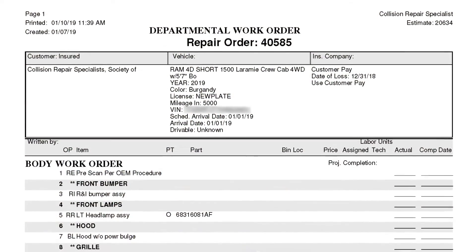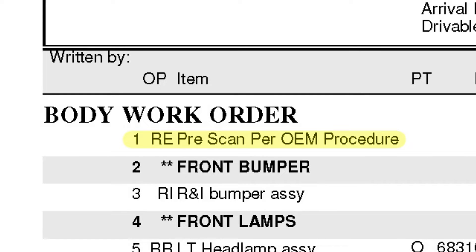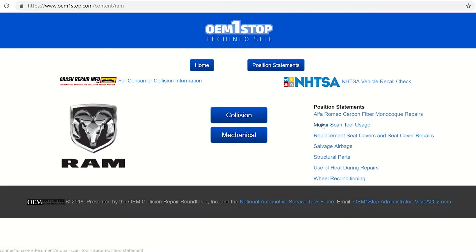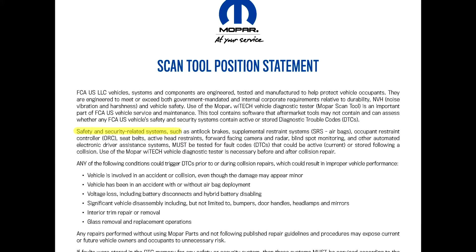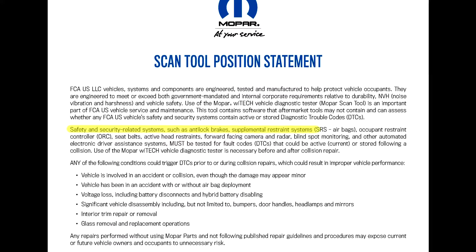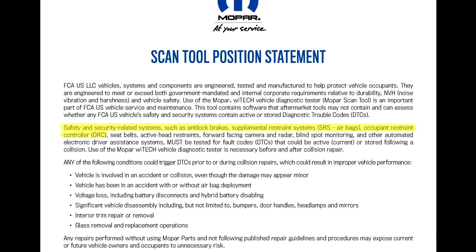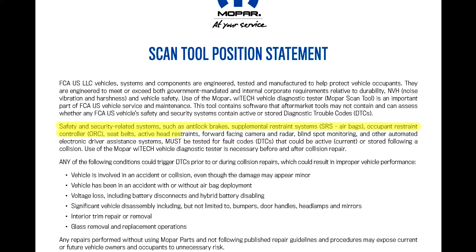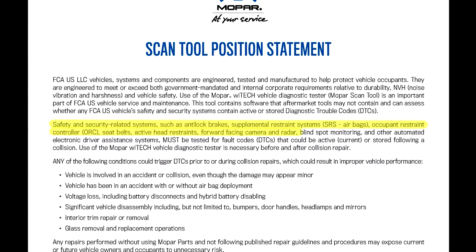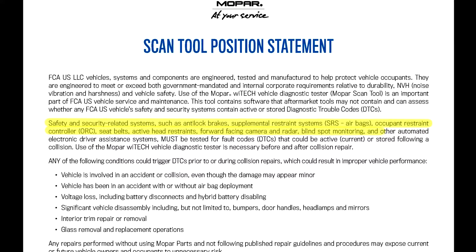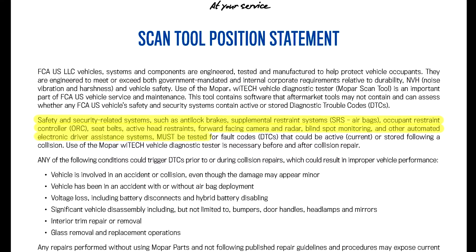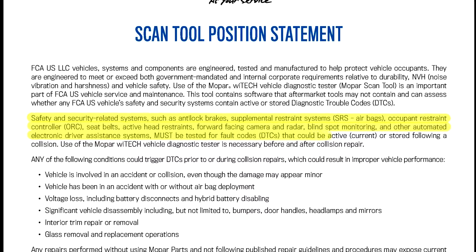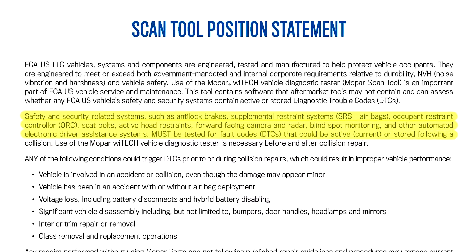When writing the estimate, pre-scanning should be the top line, as this would be one of the first operations performed in the repair sequence. On this vehicle, the manufacturer specifies that safety and security-related systems such as analog brakes, supplemental restraint systems, occupant restraint controller, seat belts, active head restraints, forward-facing camera and radar, blind spot monitoring, and other automated electronic driver assistance systems must be tested for fault codes.